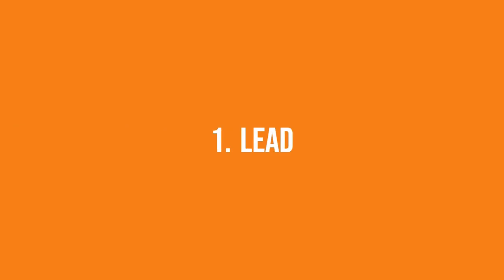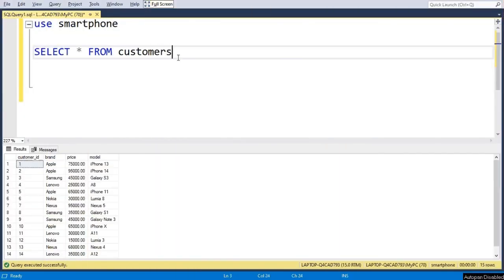The first function is LEAD. LEAD helps us to fetch the next value in the dataset. Let's try to implement it and see where it can be used.